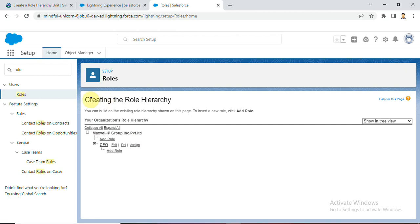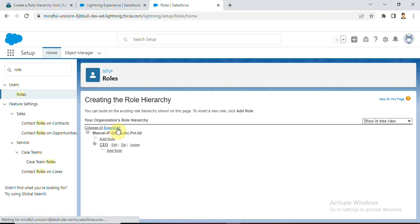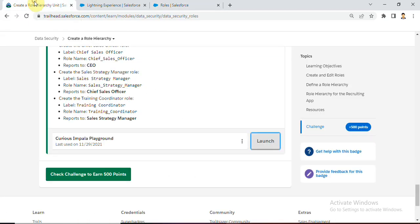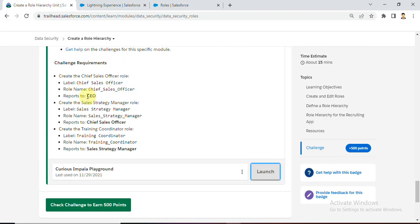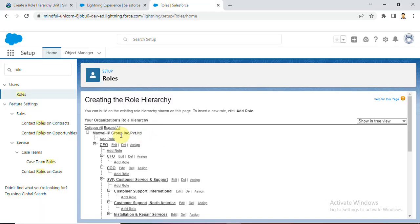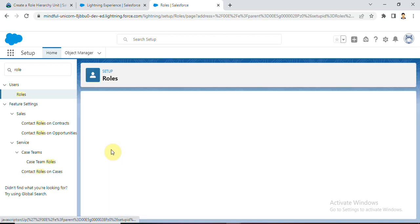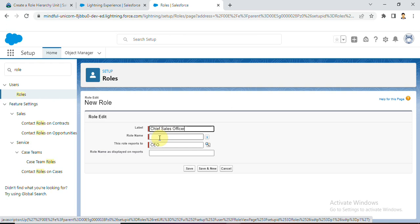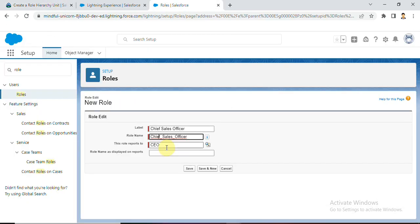Now see creating a role hierarchy. My company name - it's a previous company name I given - Maxwell IP Group. Simply click the Expand All button to expand all roles. Now we need to create a role who reports to CEO. The label is Chief Sales Officer - copy this label. Under CEO, add a role. The label is Chief Sales Officer, the role name is automatically populated, and the role reports to CEO.